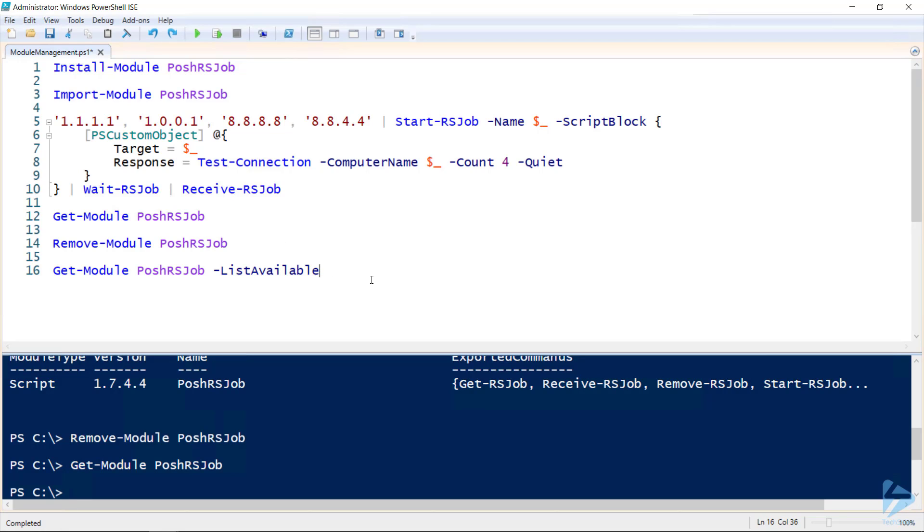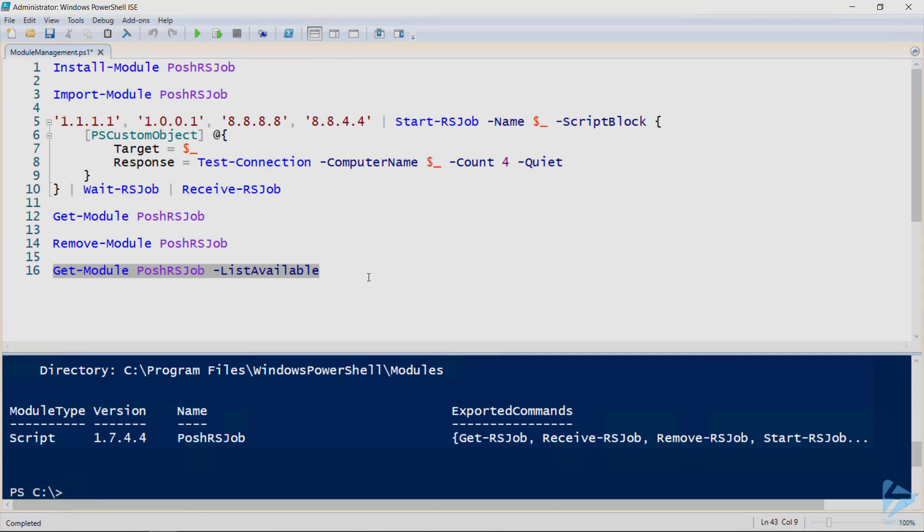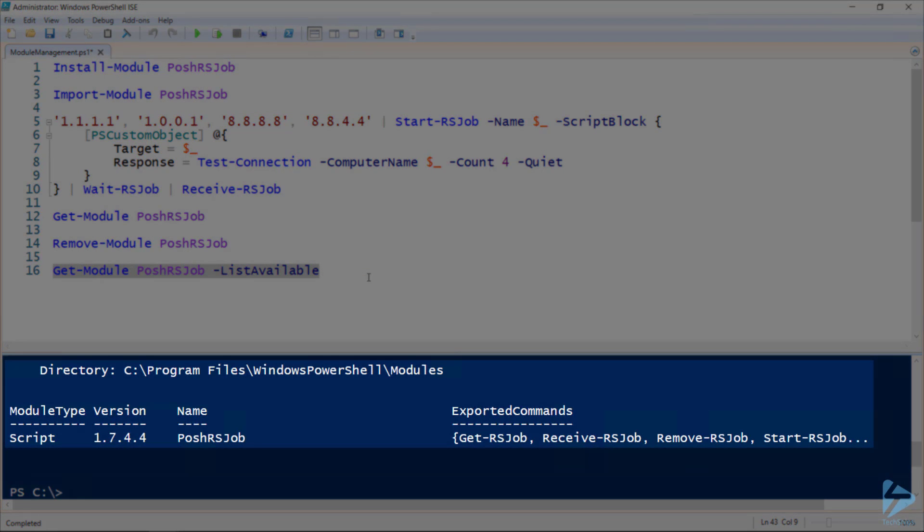However, if I run get-module with the list available flag, I can see that it is still installed on my computer, and note that it's under the program files directory.